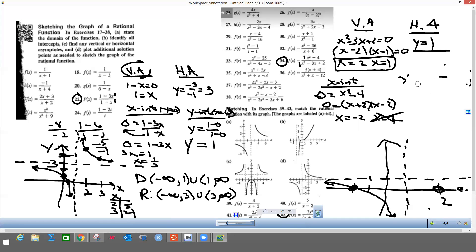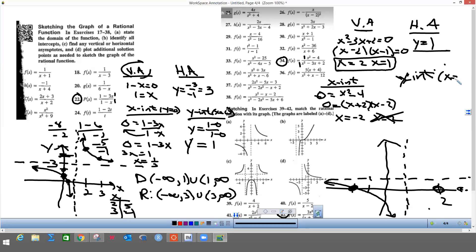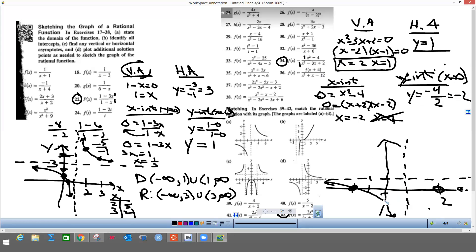To get the y-intercept we plug zero in for all the x's. Anything with an x becomes zero, so y equals negative four on top and zero minus zero plus two, which is two on the bottom. So my y-intercept is negative two — right where the graph intersects the y-axis is at negative two.